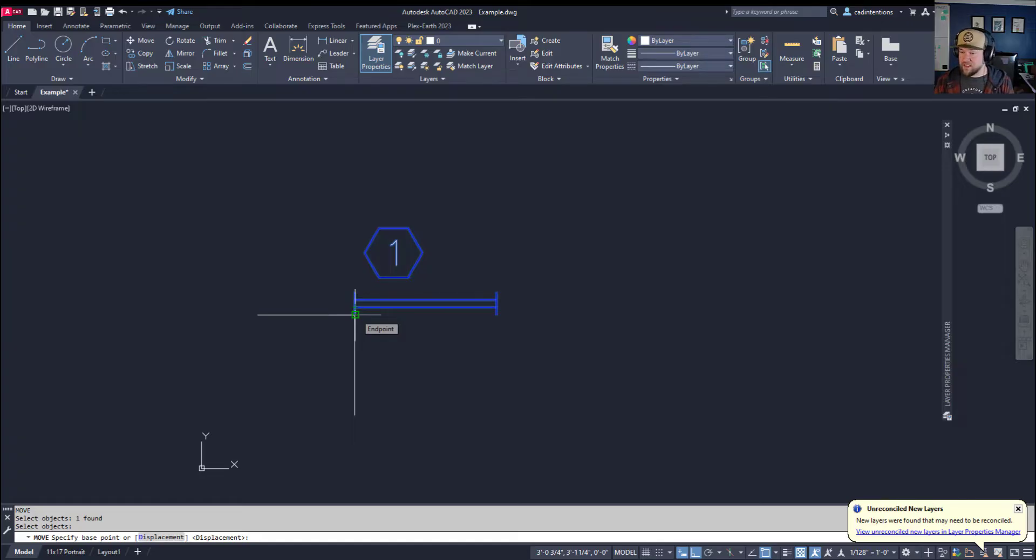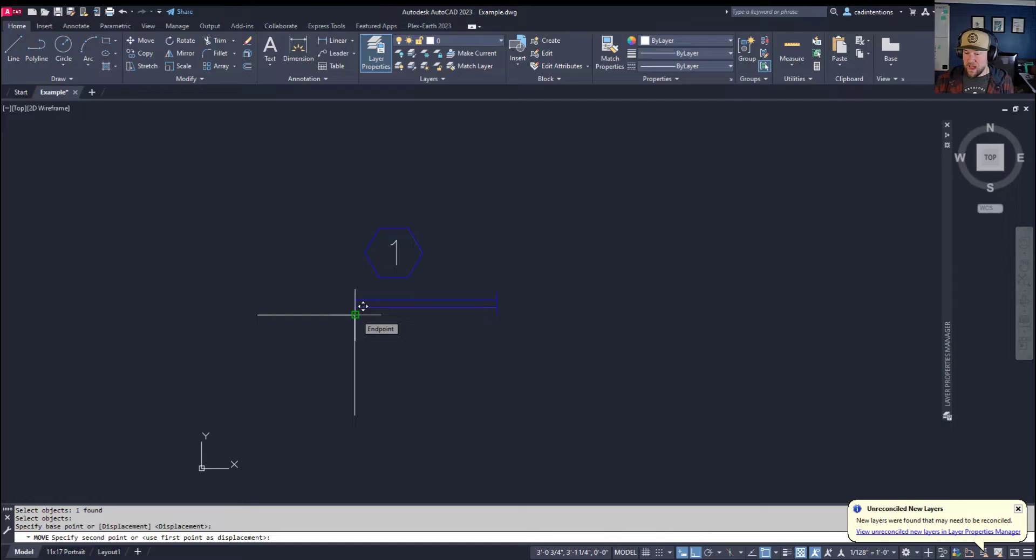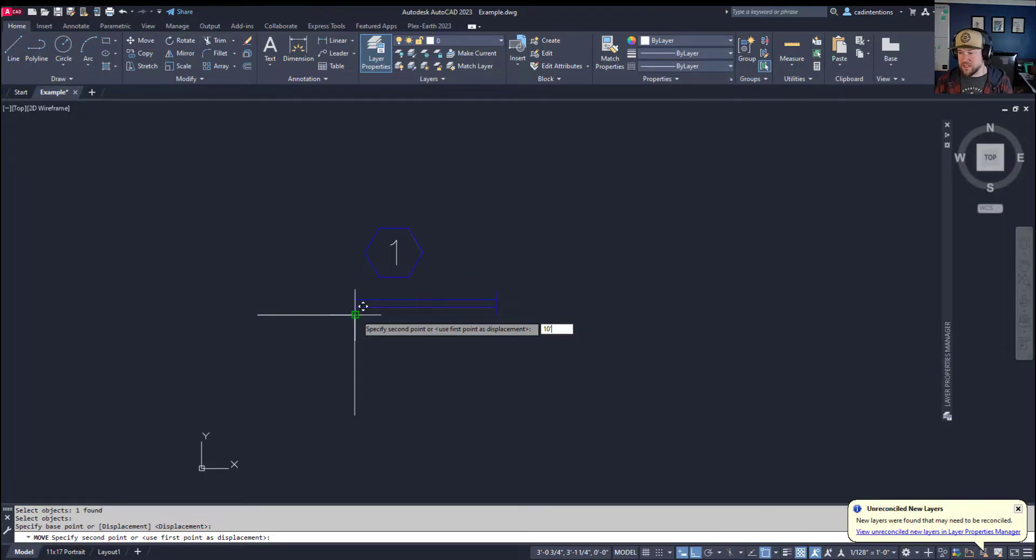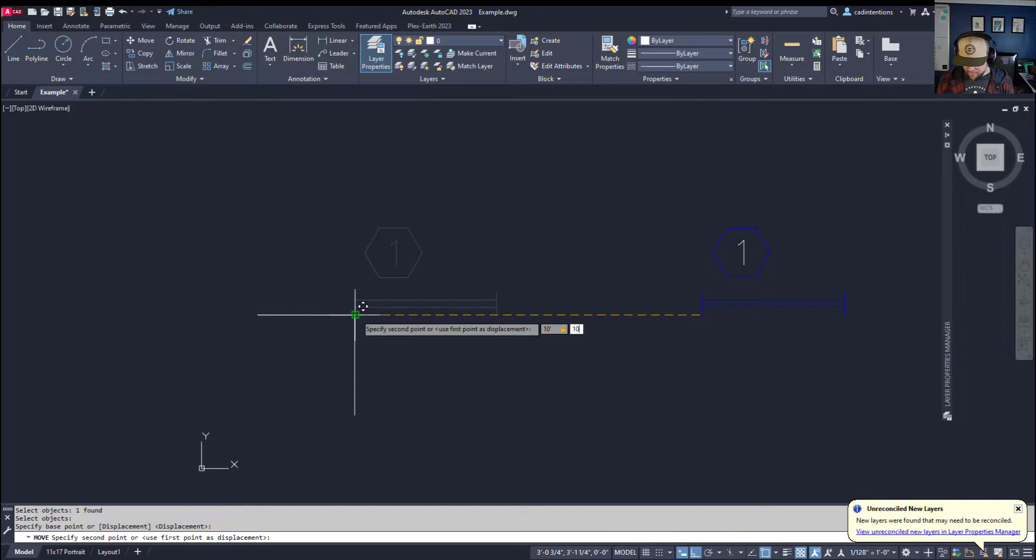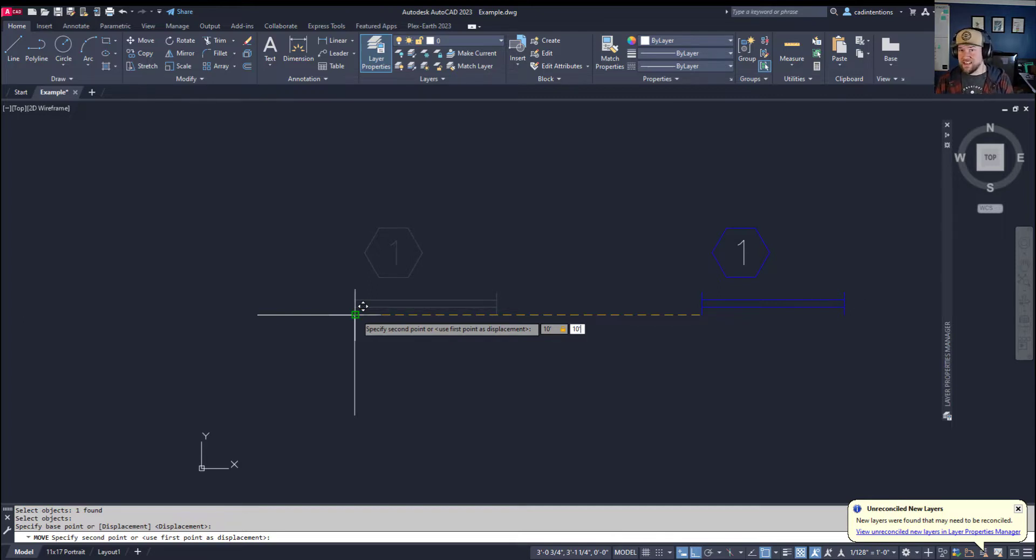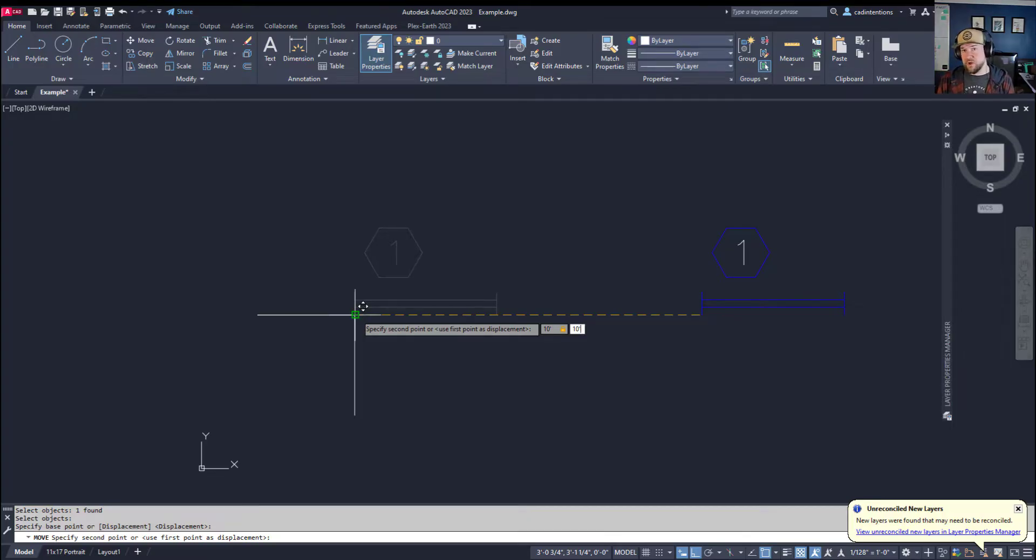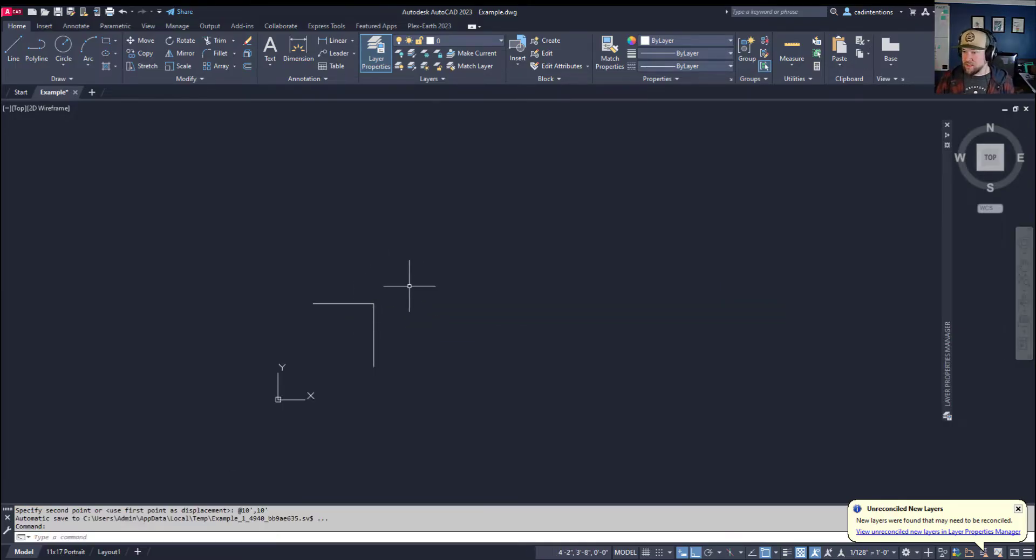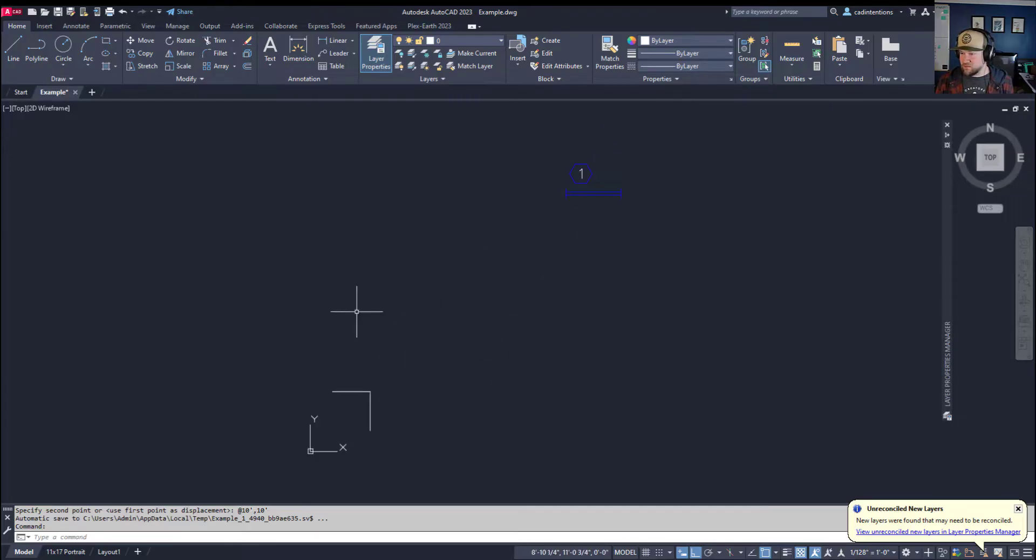By default with dynamic input on, this is going to default to a displacement. So if I click this bottom left point here, I can type in a coordinate. I can type in, say, 10 with a feet symbol since this is architectural. Then hitting comma and 10 feet again is going to move this 10 feet to the right and 10 feet up since both are positive values. Hitting enter, you can see that it has moved 10 feet to the right and 10 feet up.